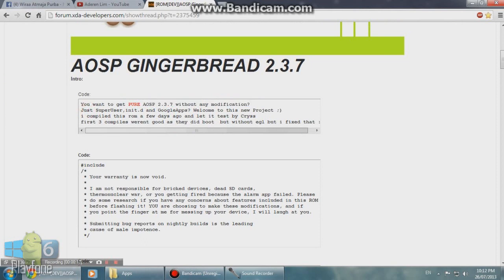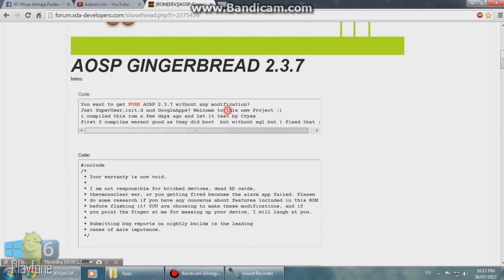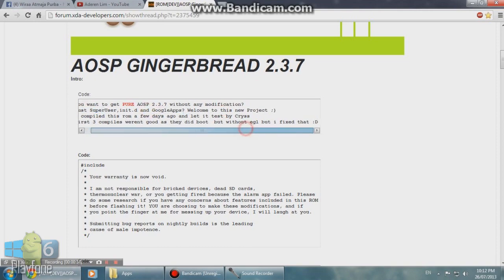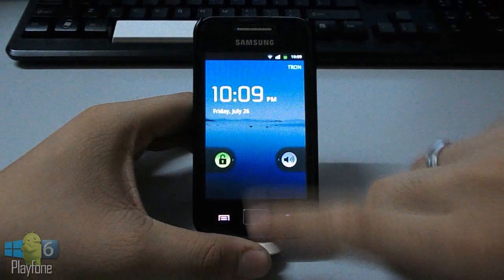This is a very pure AOSP without any Samsung edition. According to Spacecracker, he won't add any features to this ROM. This will be a very clean and simple Google AOSP, just like what you'd find on the Galaxy Nexus S with Gingerbread 2.3.7.